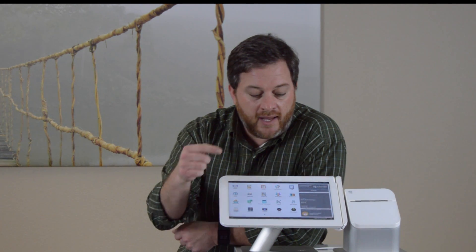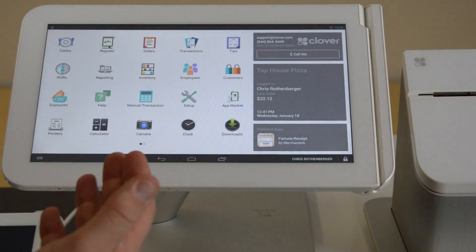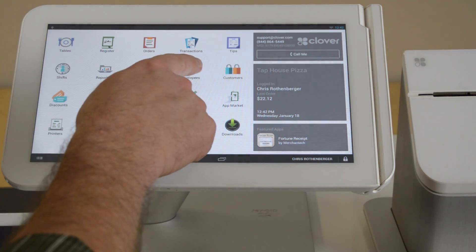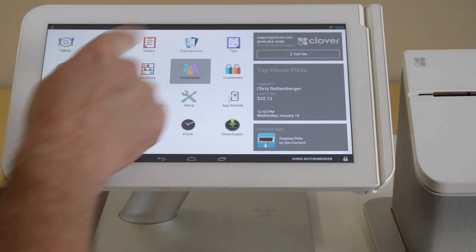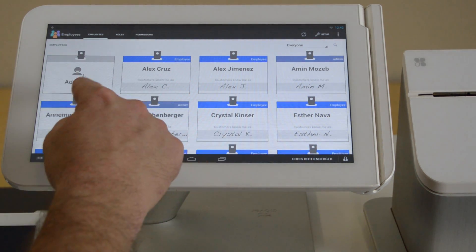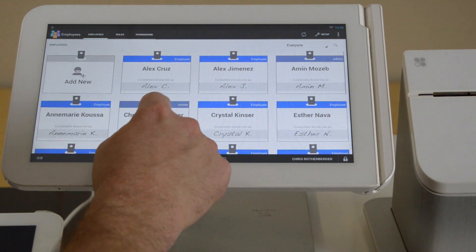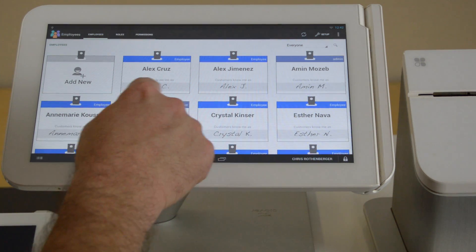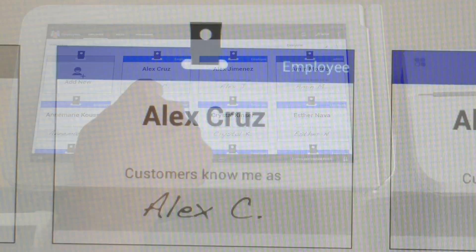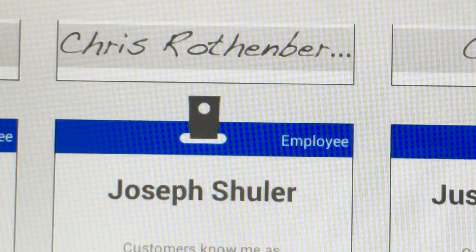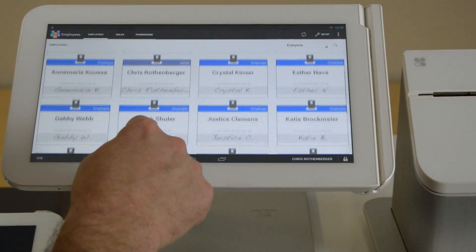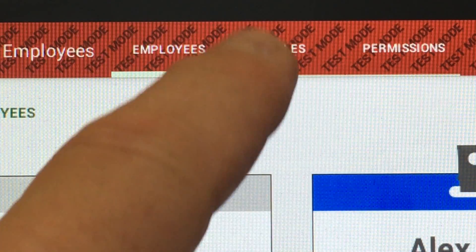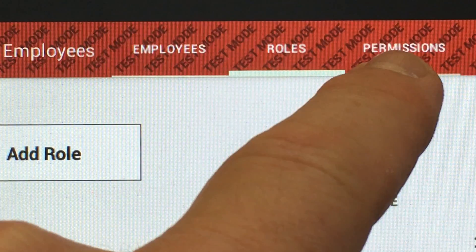It's a matter of taking your index finger and pushing a couple buttons. So adding employees, once you've gotten your Clover POS system, is super simple. You're just going to go ahead and hit on, key on employees. And then as you can see here, we have all the employees and they're designated by cool looking replicas or avatars of name tags. So you've got Alex Cruz with a cool signature of Alex C. — it looks hand drawn. If you look up here, you're going to see employees, their roles, and permissions. And we'll get into that.